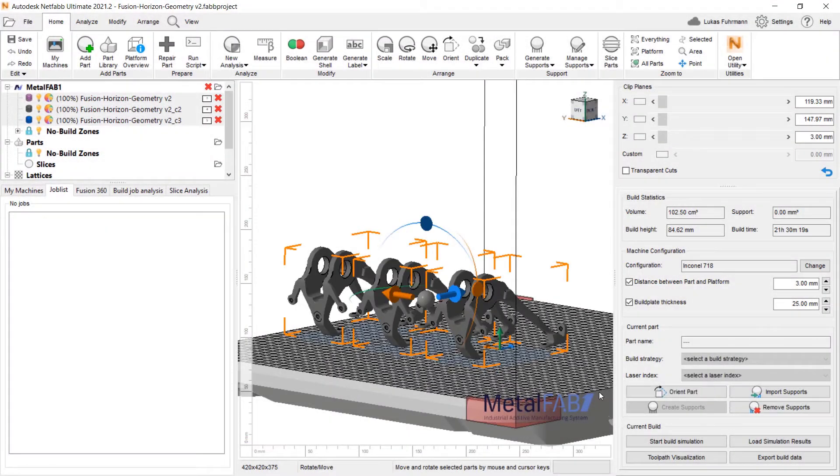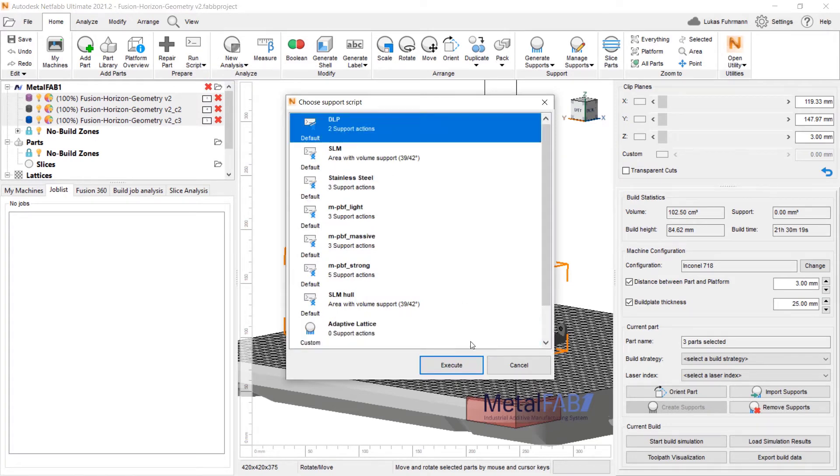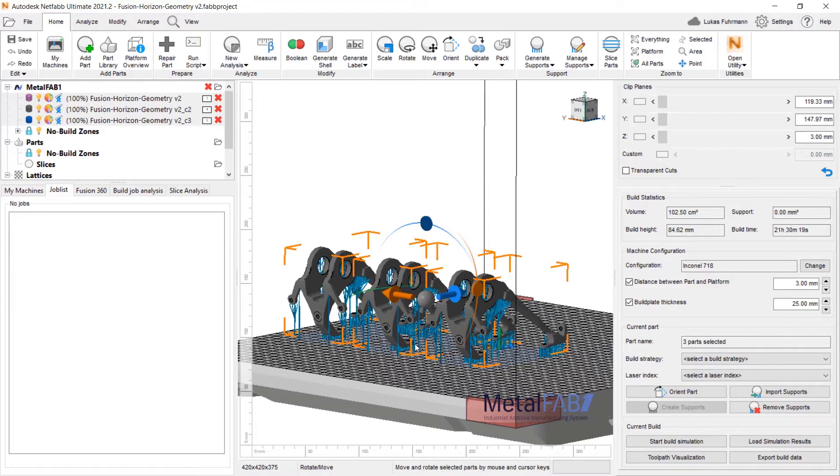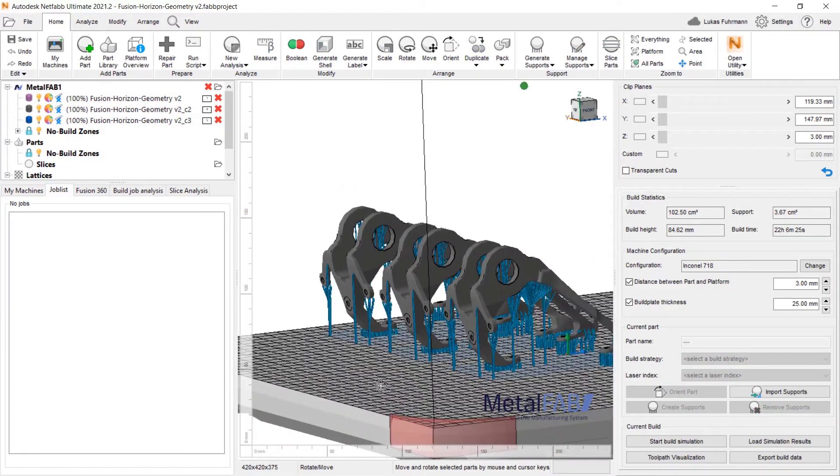Once you've found the right settings for your application, you can store them in a support script and automatically apply it to the entire build platform, helping to manage your workload more effectively.